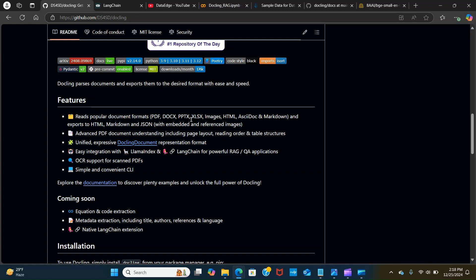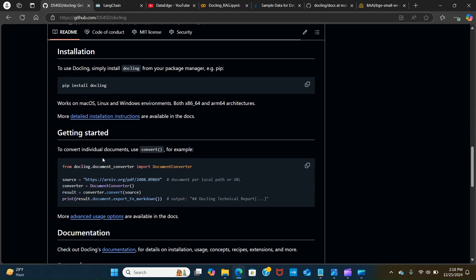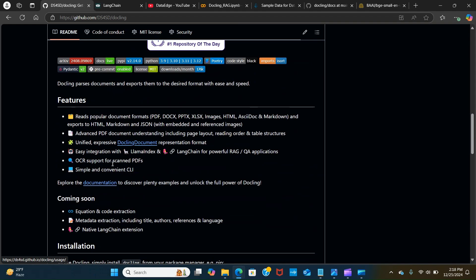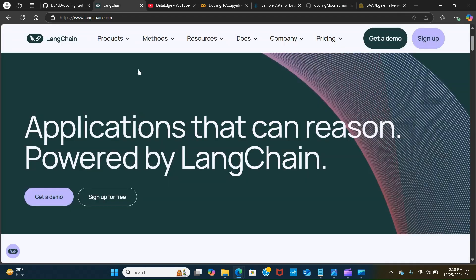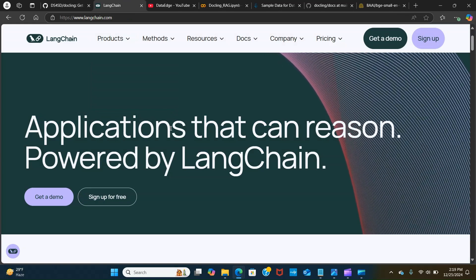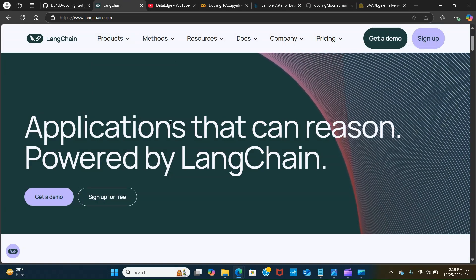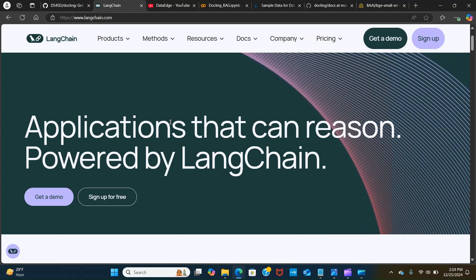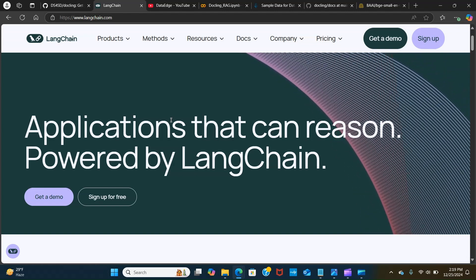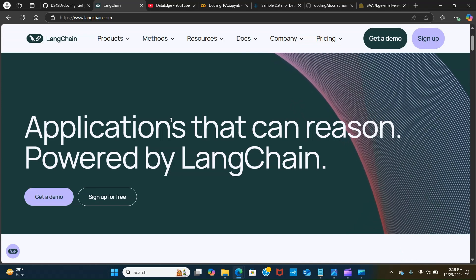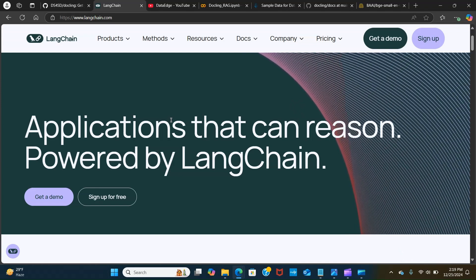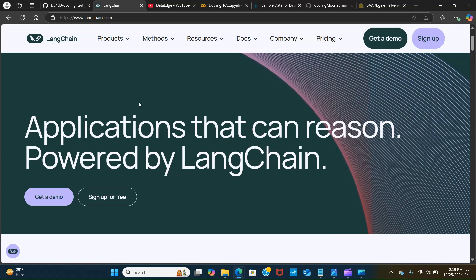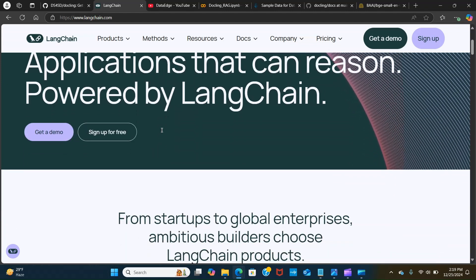LangChain on the other hand is an open source framework that simplifies the development of applications leveraging LLMs. It offers a standard interface for chains, numerous tool integrations, and end-to-end solutions for common applications. We're going to be looking at some use cases using Google Colab.